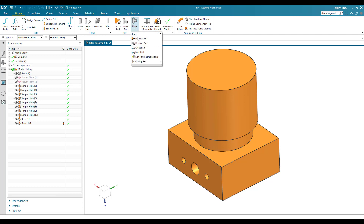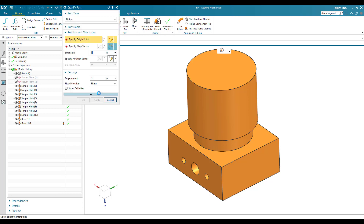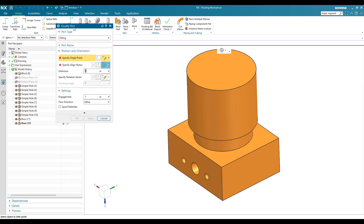Now we can see our model. Here is the command 'Qualify Part', so we go to Qualify Part and keep everything as it is because this is a fitting port. Right-click on the fitting and choose New — either right-click and choose New, or highlight it and use the New command that appears. Both will take you to the same window.